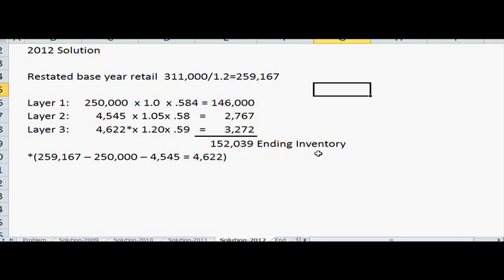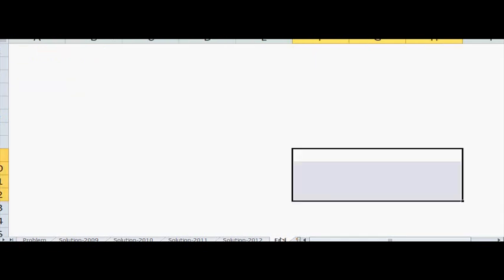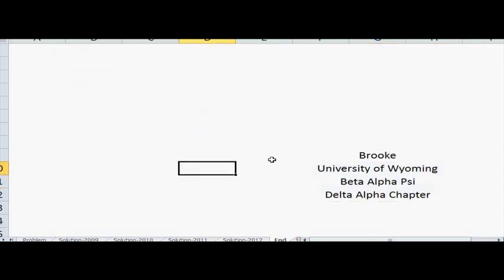At the end of each year I've asterisked how to get the last layer's amount, which can be helpful. I hope this was helpful — good luck, thanks.